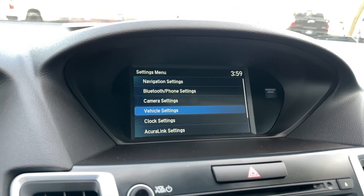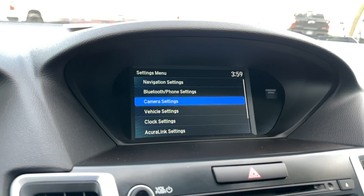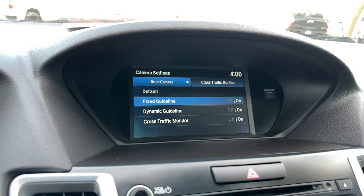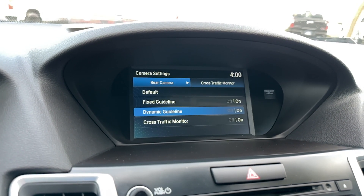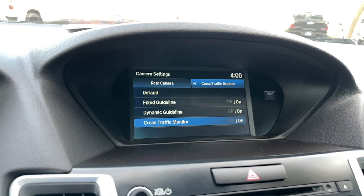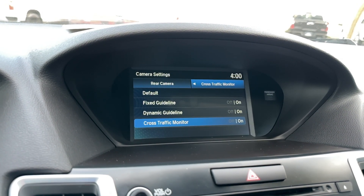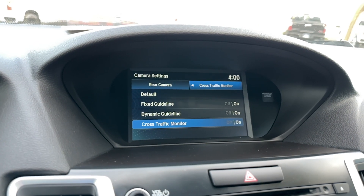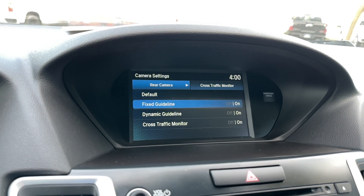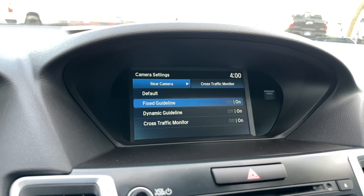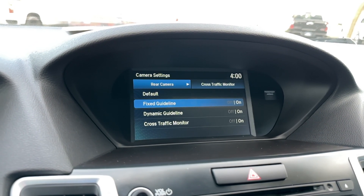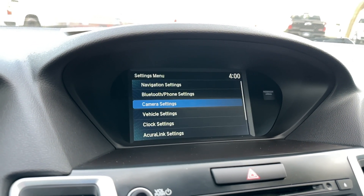Camera settings. When you're backing up, do you want those fixed guidelines or the dynamic ones? And then you want the cross traffic monitor when someone's behind you? There's your two camera settings.